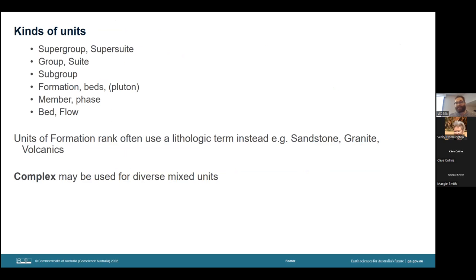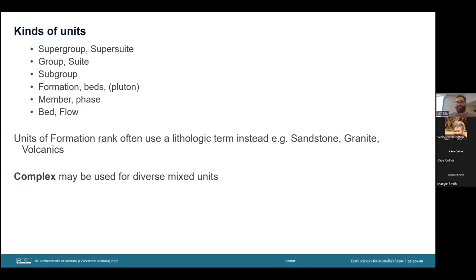Units at formation level may use the dominant lithology in the name rather than the word formation — intrusive igneous units always do this. It is also worth noting that lowercase 'b' beds are an informal way of naming a very poorly known unit, a hangover from the Australian code of stratigraphic nomenclature. When we moved to the international stratigraphic guides, some state surveys changed all their beds to formations, while others progressively renamed units as they became better known and could be properly defined or abandoned.